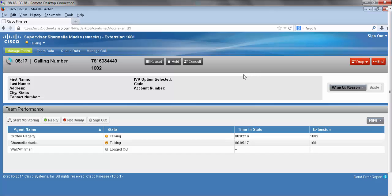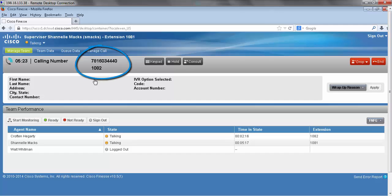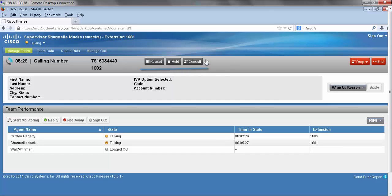This is what a conference looks like. I have my original call duration and you can see here I have two numbers on the call with me. It also brings up my original call control buttons.